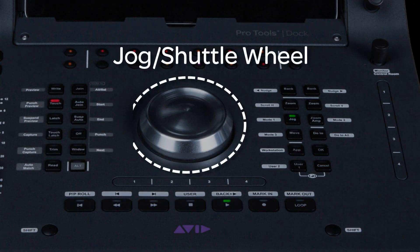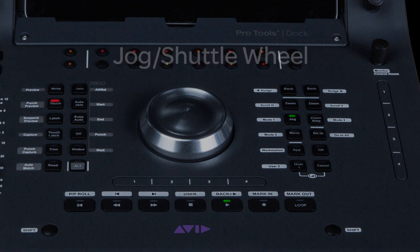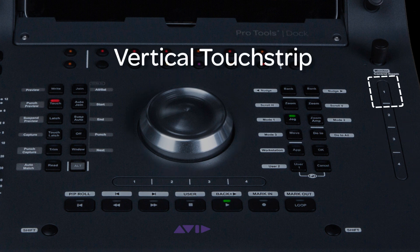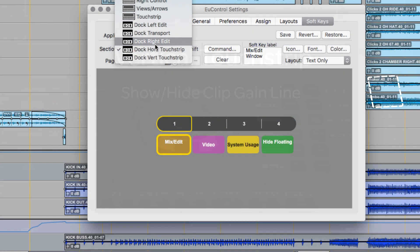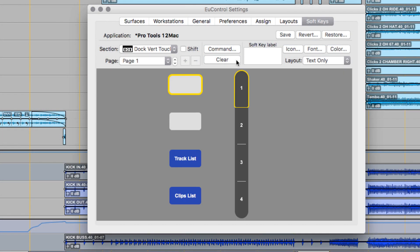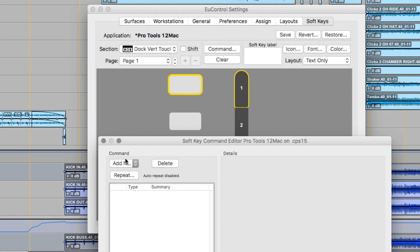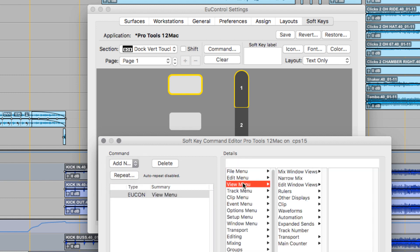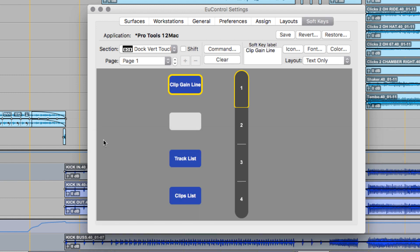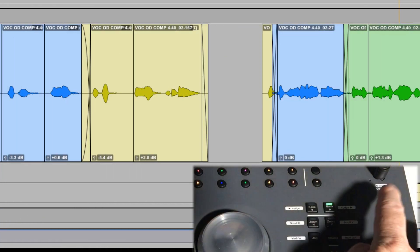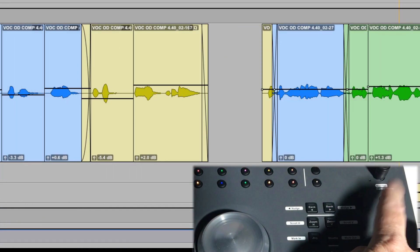Lastly, let's use the jog wheel for clip gain, but we also need to assign a key to turn on and off the clip gain line so we can see what we're doing. Let's use Zone 1 on the vertical touch strip on the dock to show and hide the clip gain line. Select the top zone command, U-Control type command, and then use View > Clip > Clip Gain Line. Close the soft key editor, color it, go to Pro Tools, touch the zone. Just a light tap works.